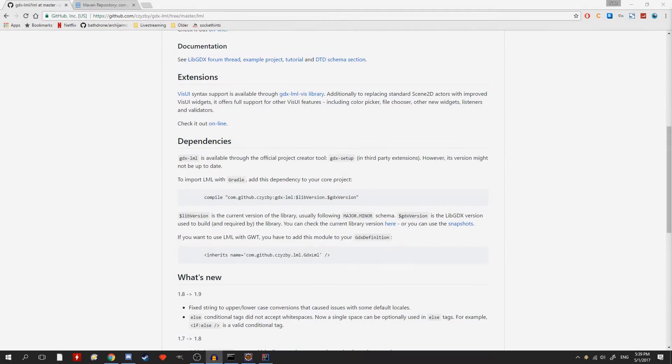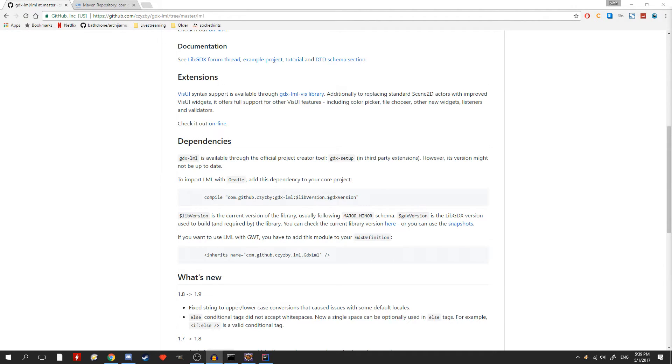There is one final step that may be required, but only if your app supports the HTML5 GWT platform. You'll need to manually add in the GWT modules. To do that,